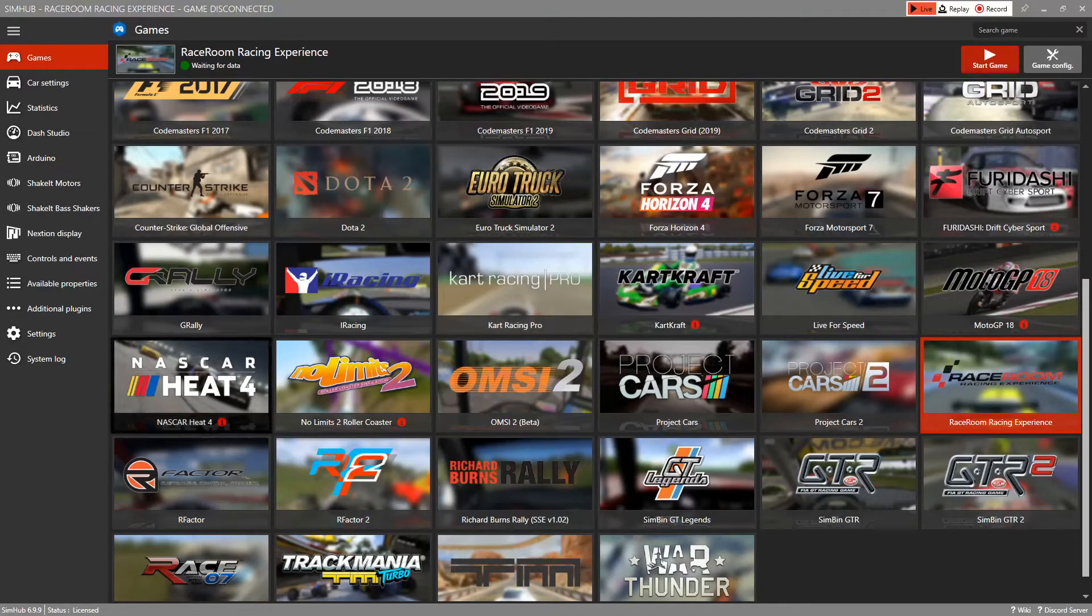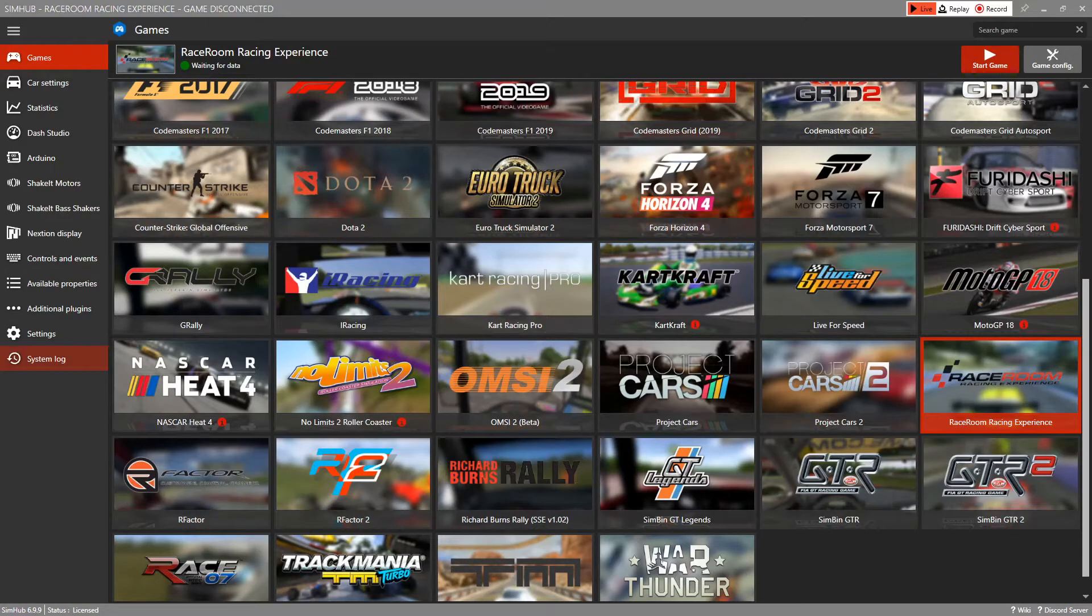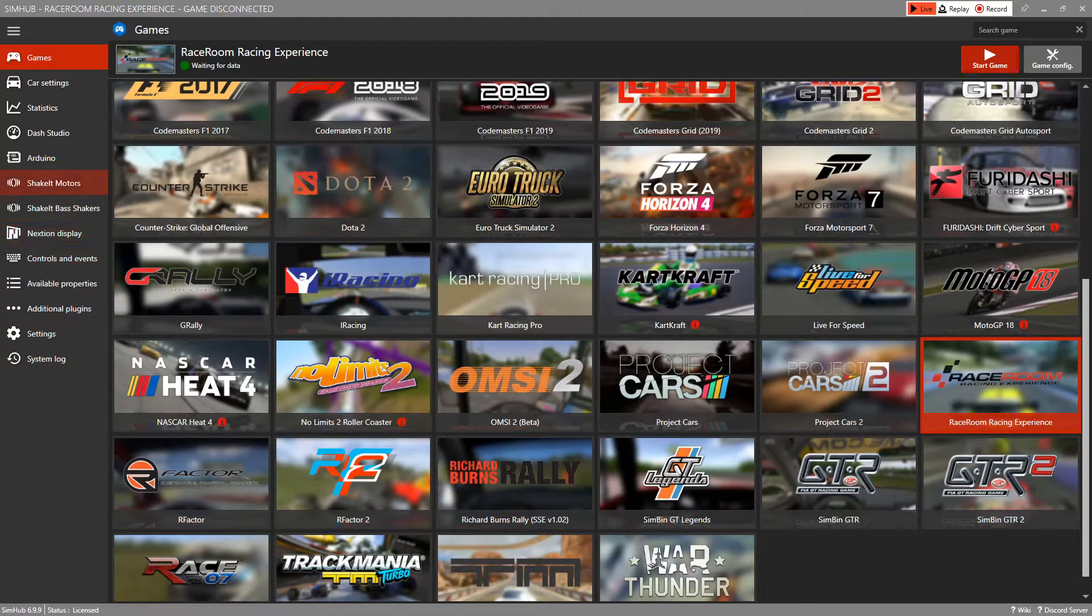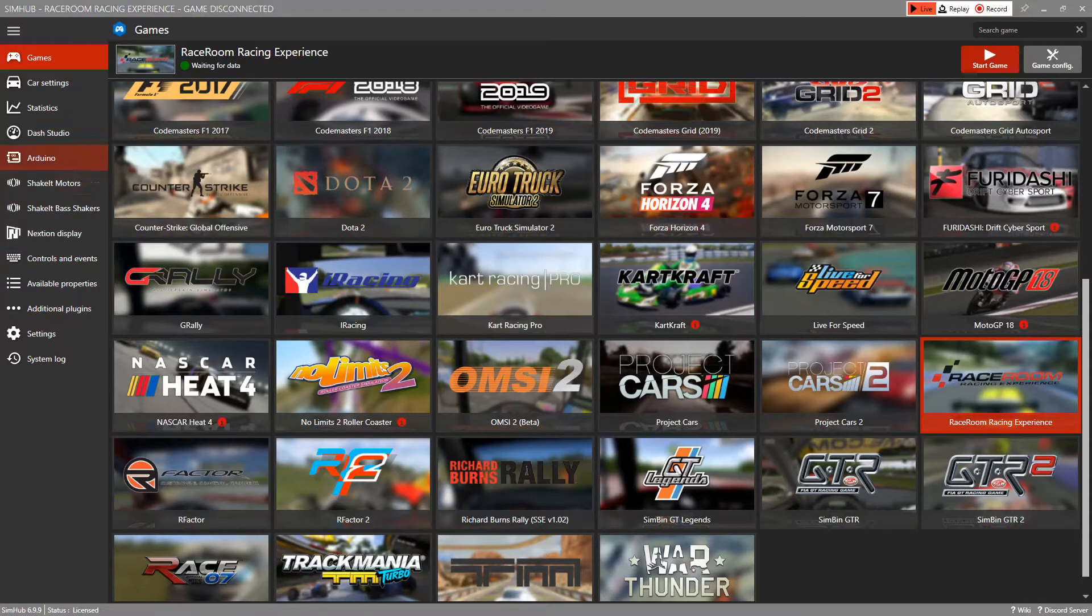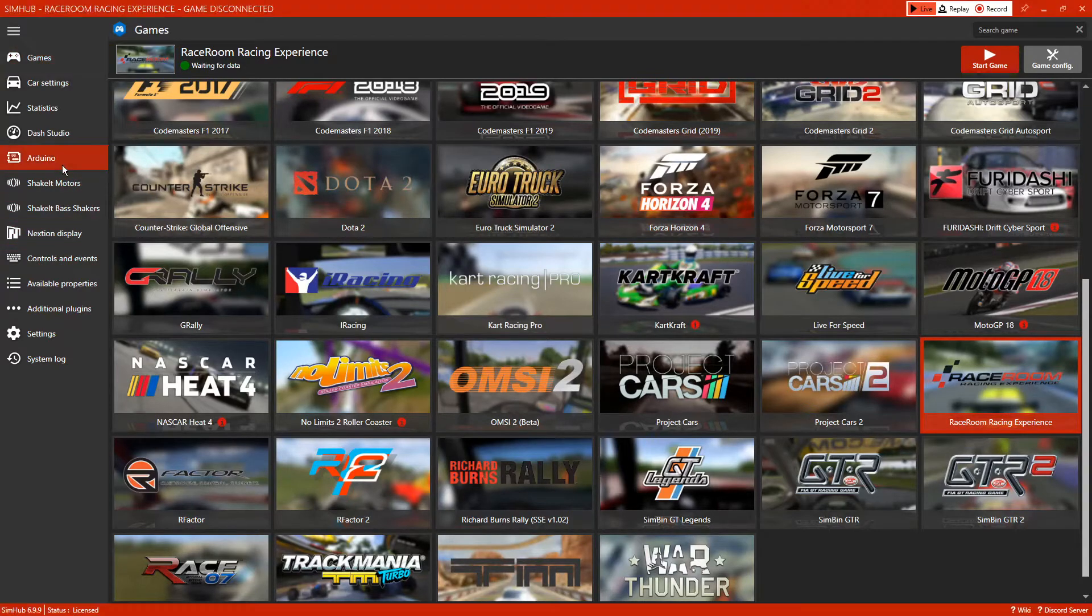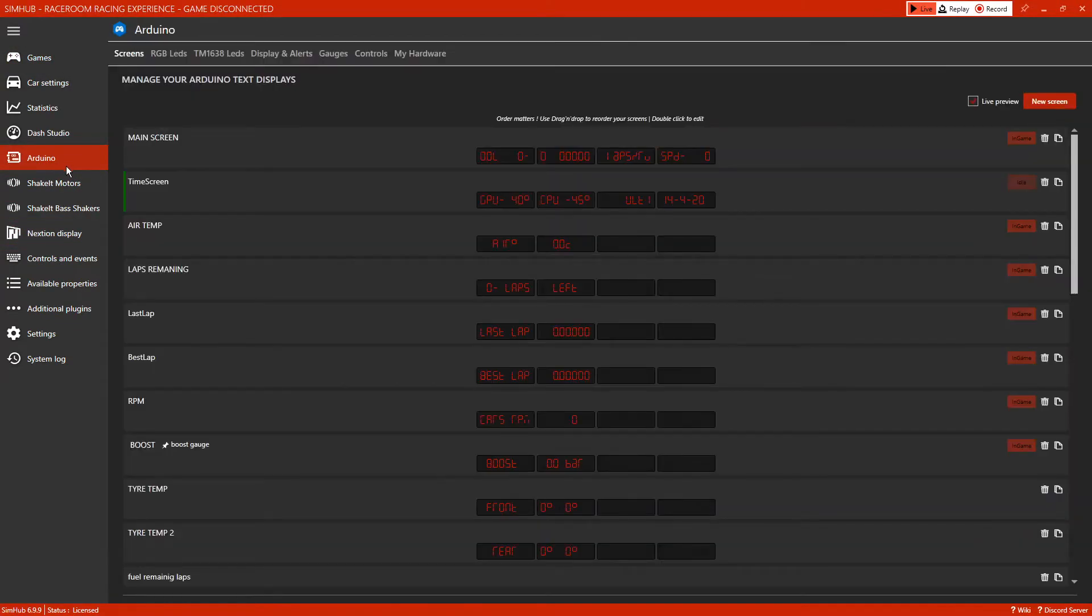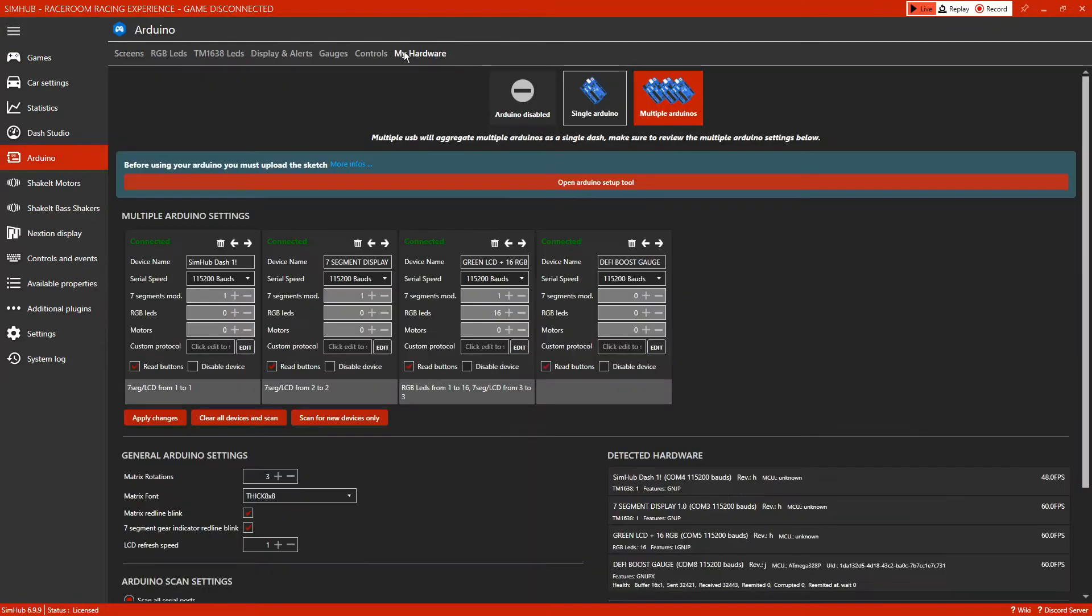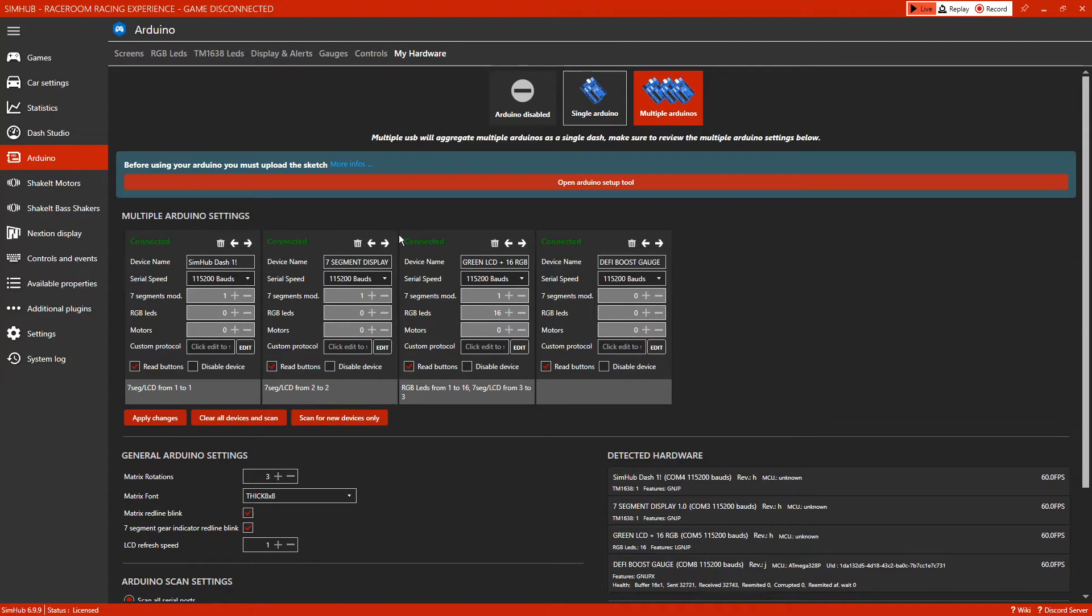In this video we're going to look at what to do when you receive your seven segment display and how to get it working with SimHub. You'd come up to Arduino, check my hardware. Obviously these are my devices, but you will be looking for one that says seven segment display. If it doesn't say it's connected, click scan for devices.